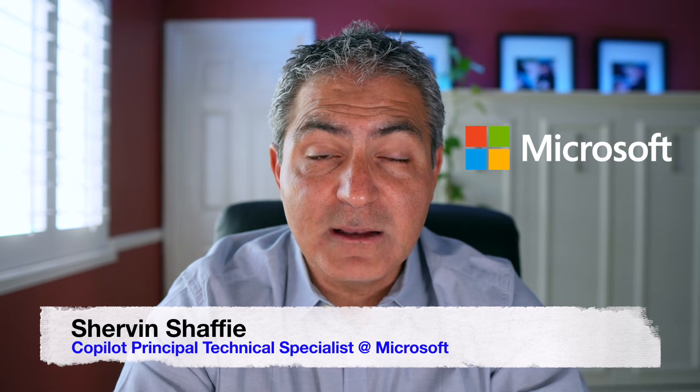Welcome to Collaboration Simplified. My name is Shervin Shafi and I work at Microsoft as a Copilot Principal Technical Specialist.